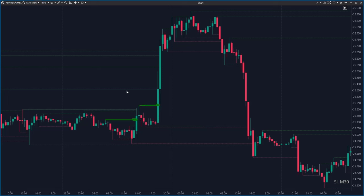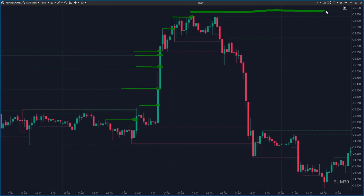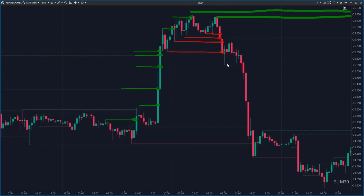Your success rate will increase significantly if you begin combining different methods. For instance, when you start plotting order blocks and only enter a trade when a change of character occurs, you set a solid foundation for your strategy. By doing this, you can effectively manage trades by monitoring the break of structure until the next change of character appears within the order block zone. This approach allows for more precise and strategic decision-making, enhancing overall trading performance.